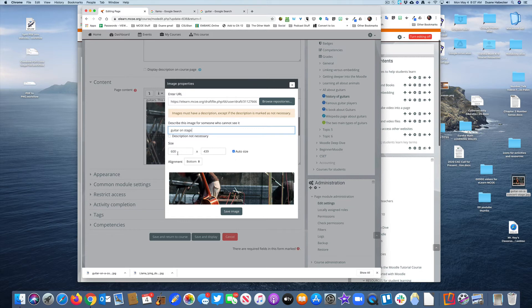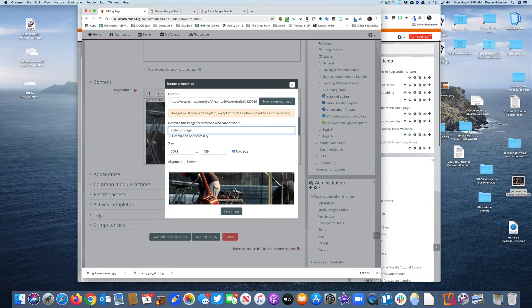You'll notice the original size is 600 by 439. That's a much more reasonable size for displaying on a page.